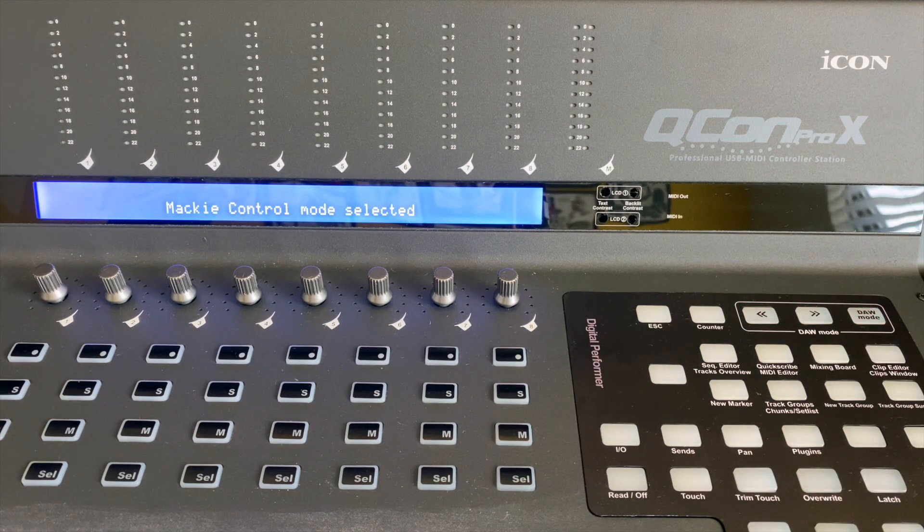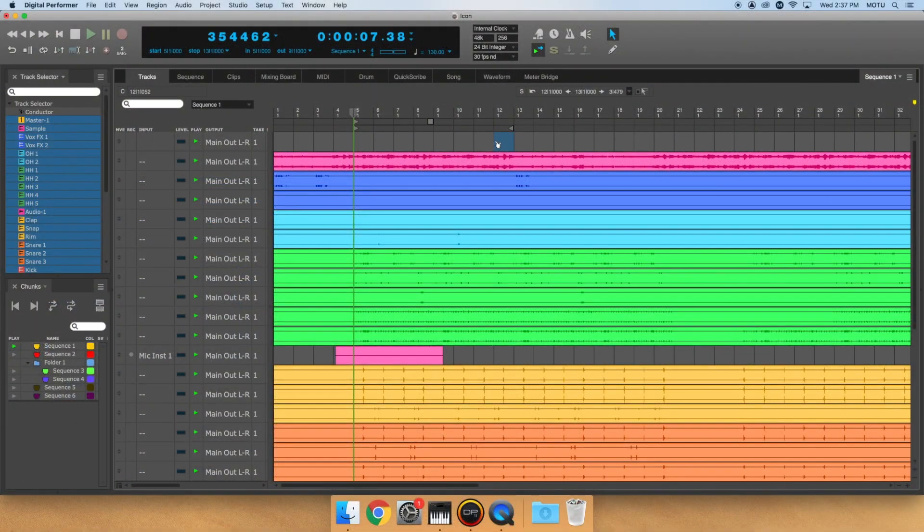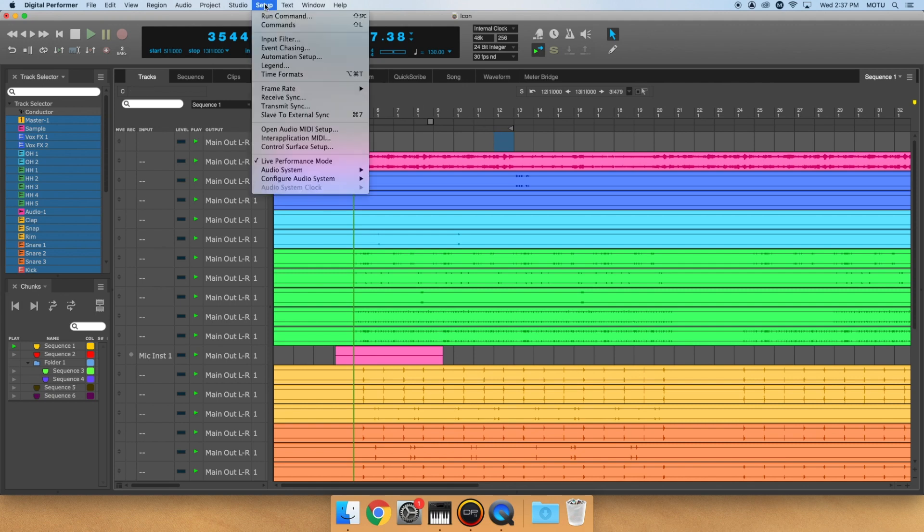Next, open a project in Digital Performer 11. Once it's loaded, go to the Setup menu, Control Surface Setup.